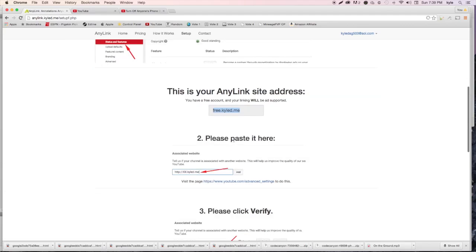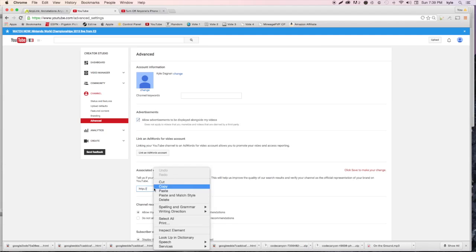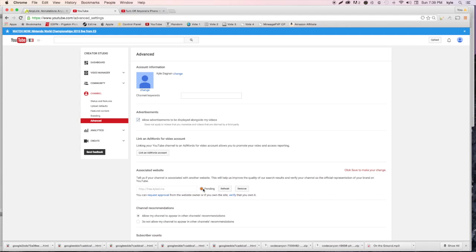Copy that AnyLink address, then go to YouTube's associated website field and paste it in there. Make sure that it has 'http://' at the beginning - otherwise YouTube will not accept it as an acceptable website. Then go ahead and hit 'Add.'